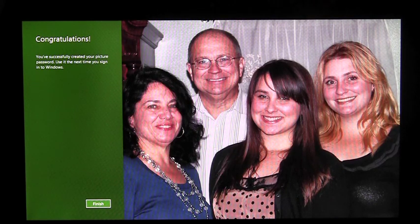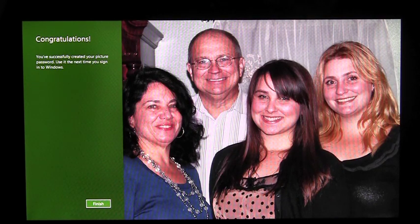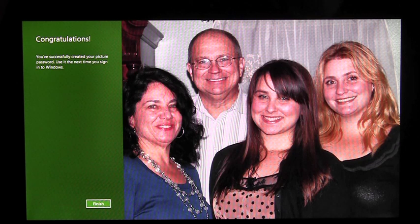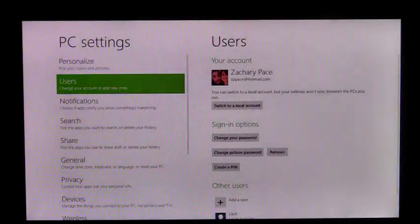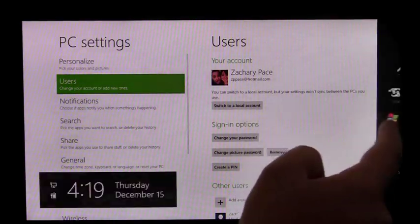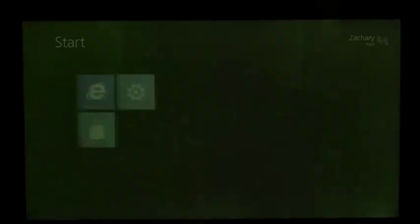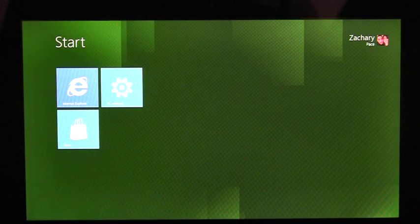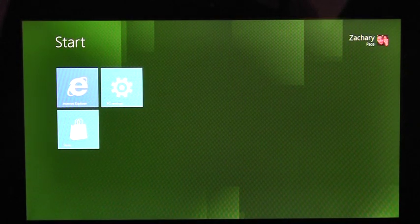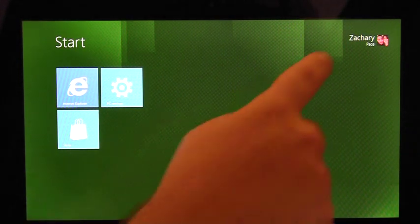Because I did that correctly, I get the congratulations page. Once I hit Finish, I'll be enrolled in Picture Password. To sign in with Picture Password, I first have to lock my PC.